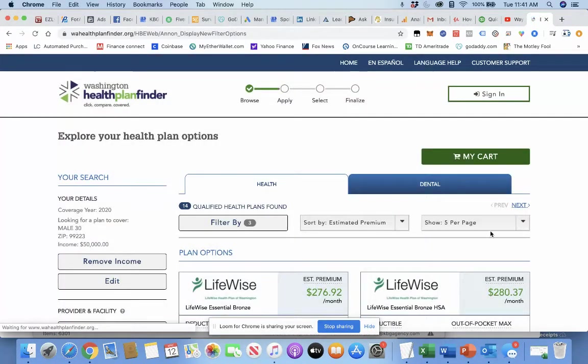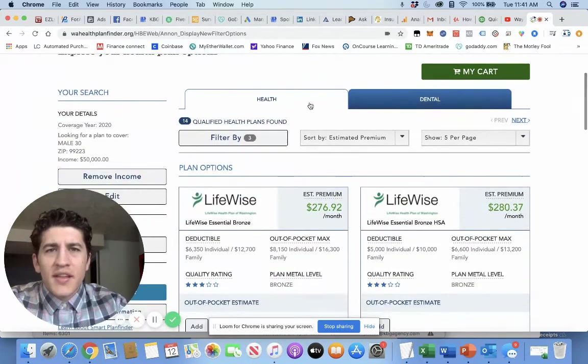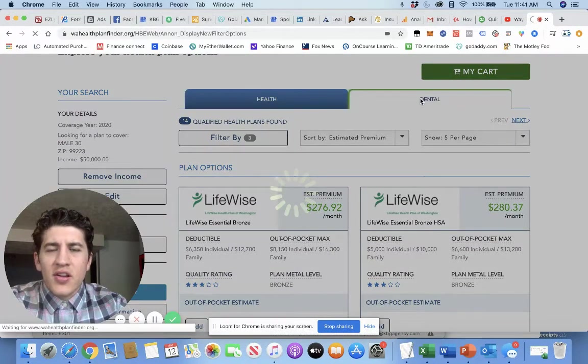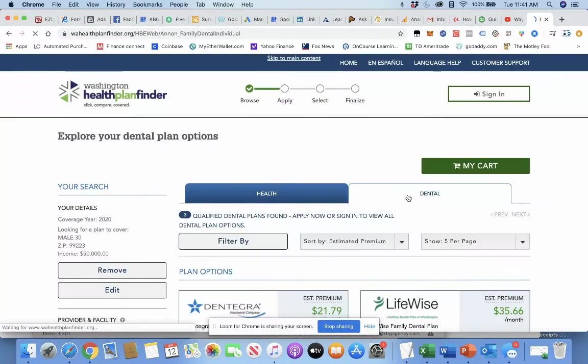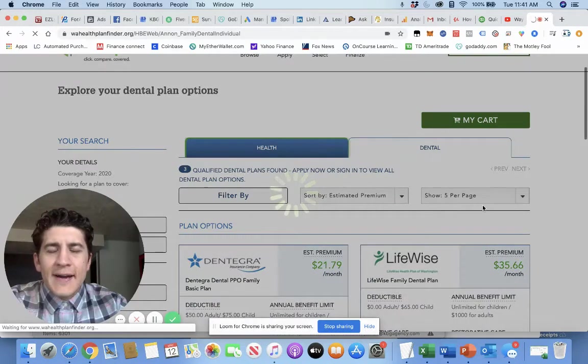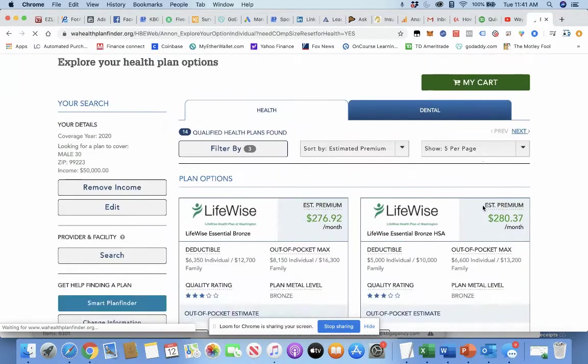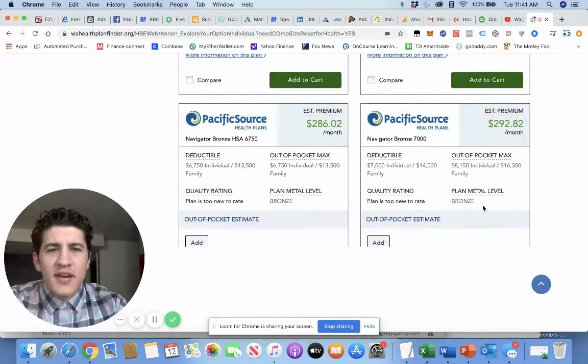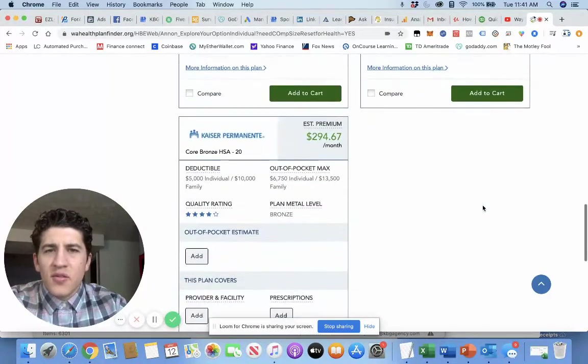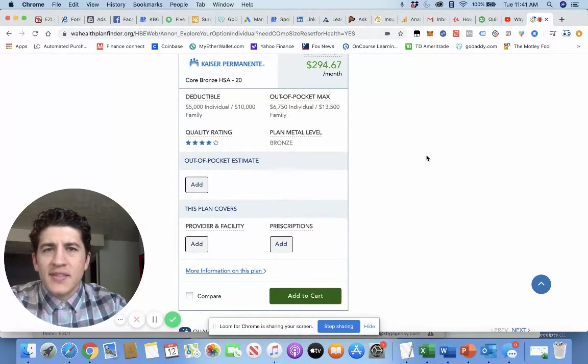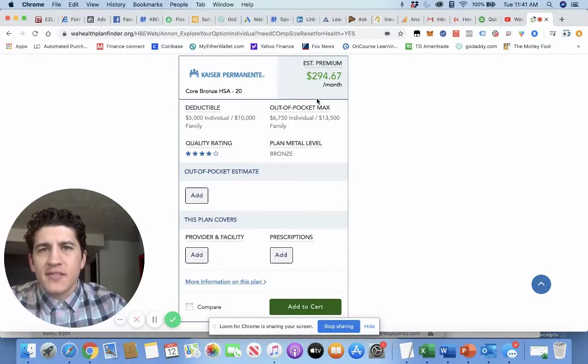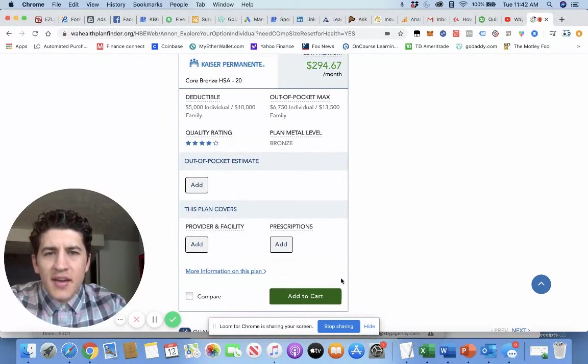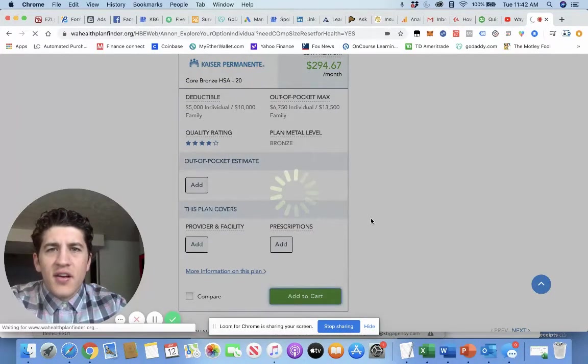And so this is here, we'll come down and show you all your options. So this is obviously health. You can come over here and click Dental. It shows you your dental options. And you can come in here and browse around. So you just keep going down, seeing a plan that works for you. Say you want this one right here with Kaiser Permanente. You can come in here, add to cart.